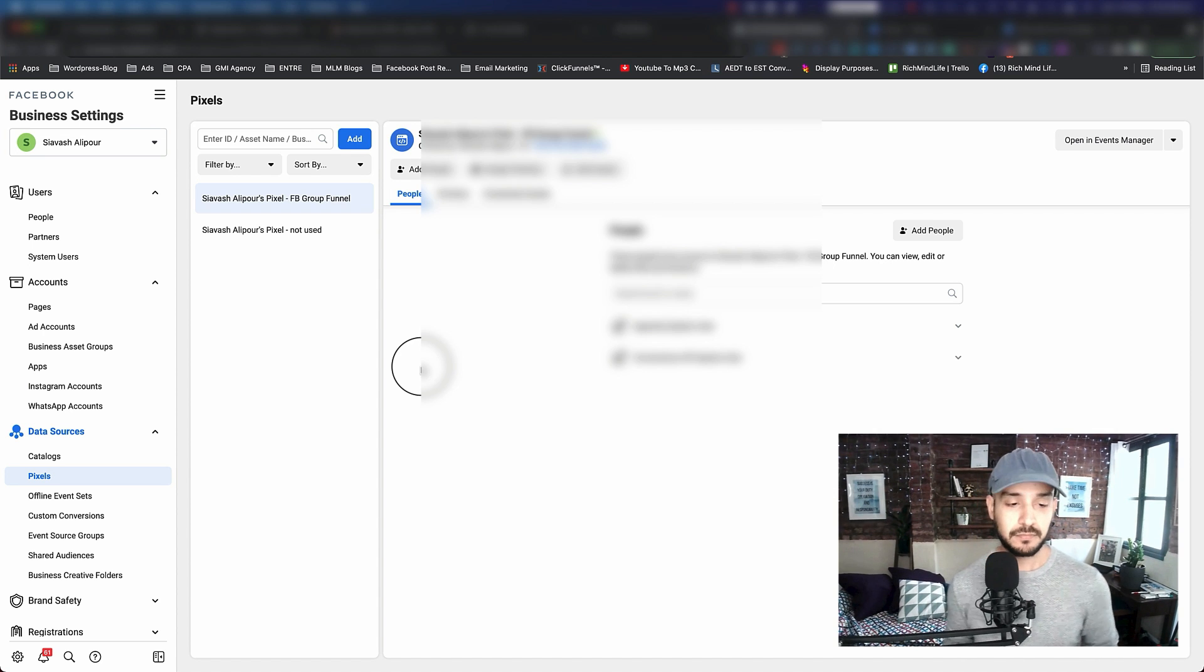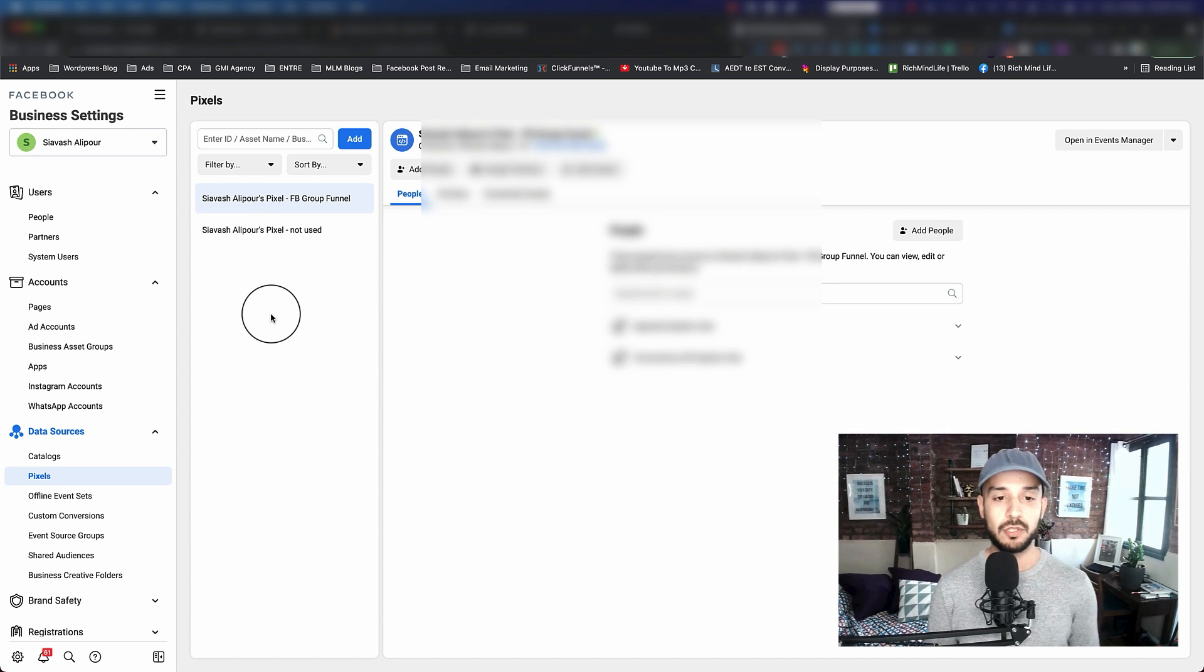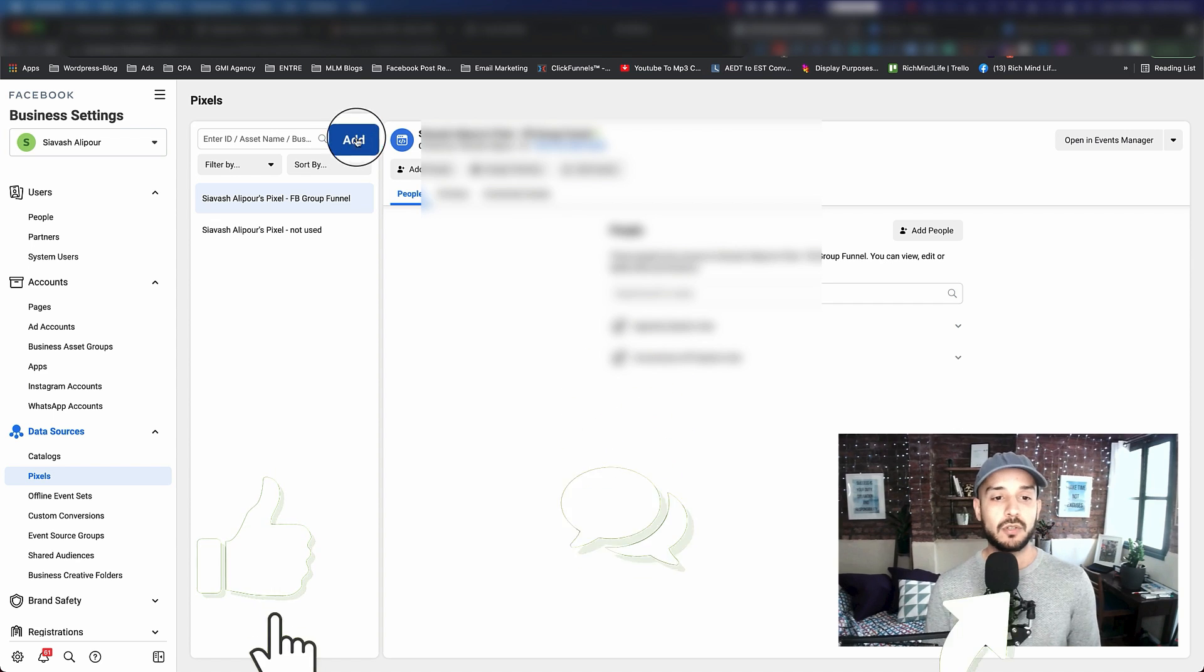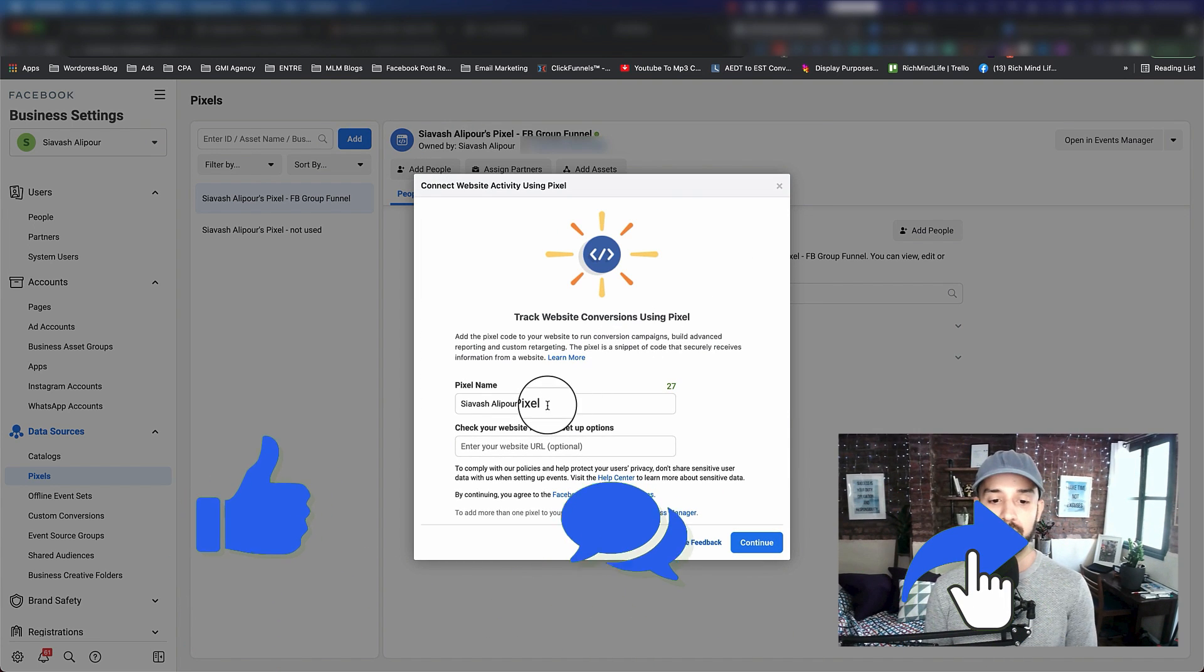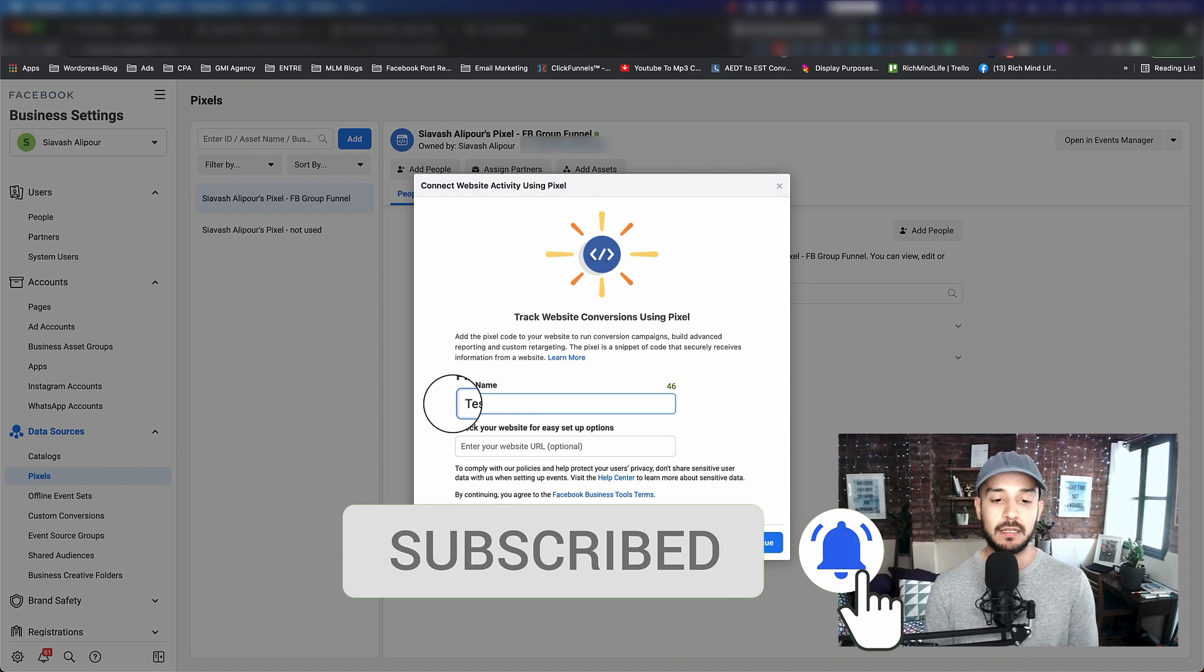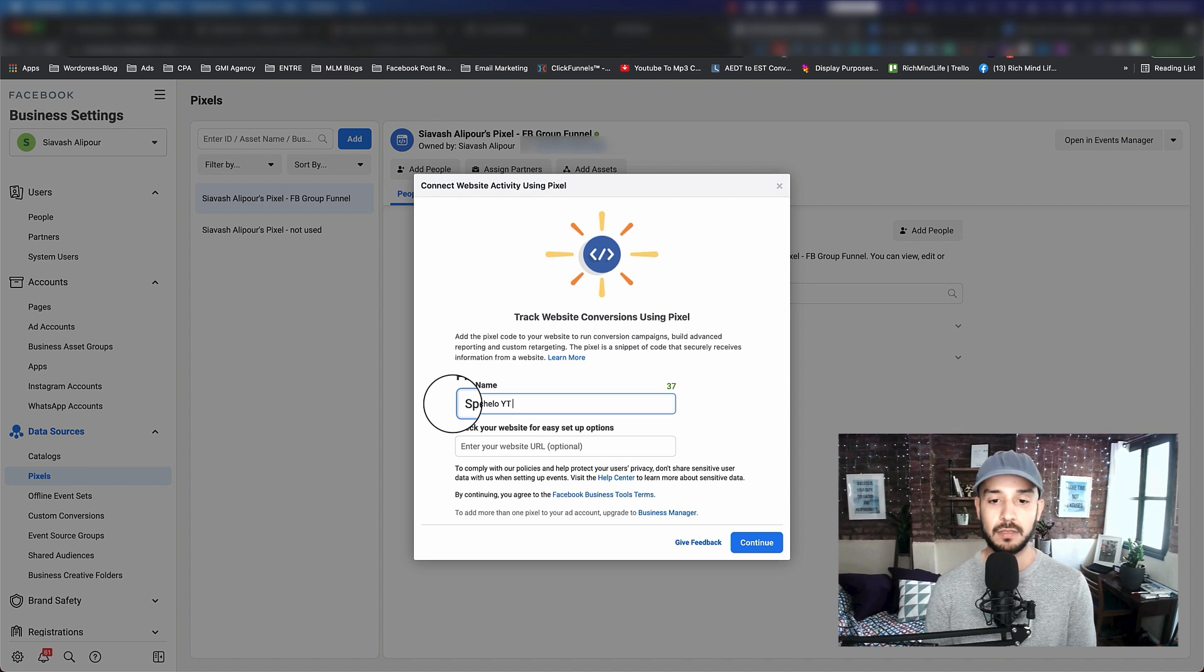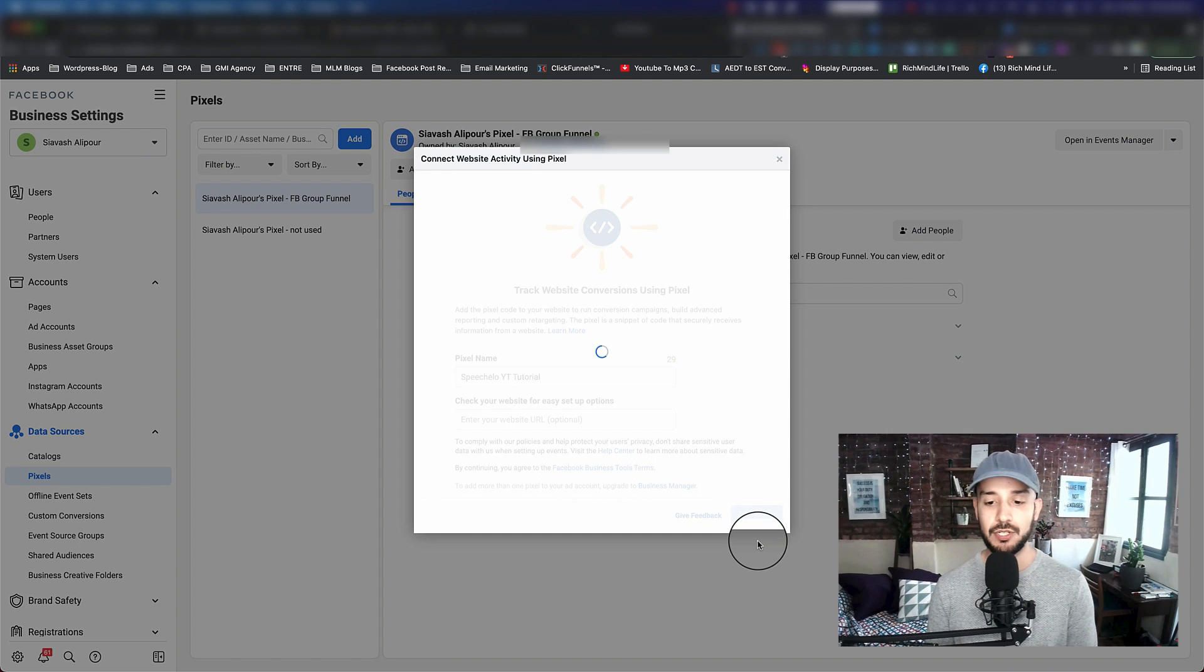As you can see, I already have two in there, but in this tutorial I'm going to build one from scratch for you. You just go ahead and click on add. This comes up - you give it a name. This is 'YouTube Tutorial.' You don't need to give it a website, you just hit continue.